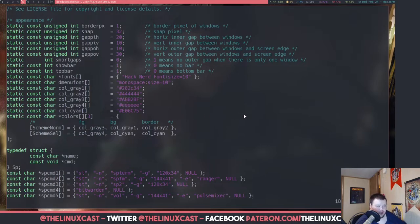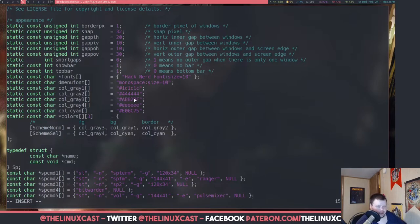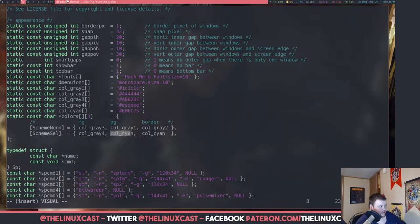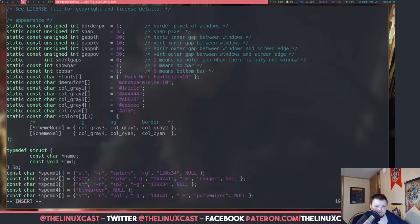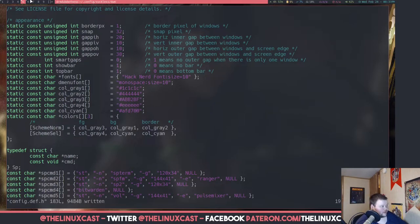The one we want to change first is scheme norm — that's going to be the background of the bar. Right now I have the foreground set to color gray3, which is white, and color gray1 is the blue. I want to set the background to 1c1c1c — almost black. Then we want to change the border/selection color, which is currently this red (e06c75), to afd700, which is a lime green. I'll write and save this.